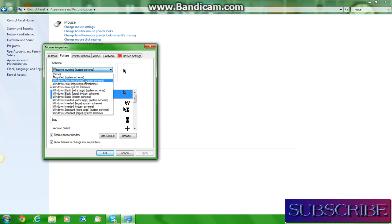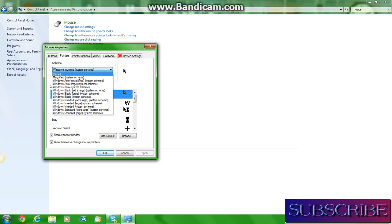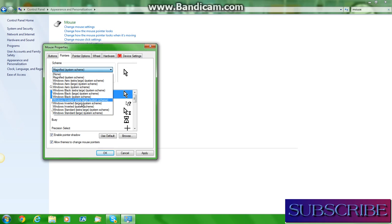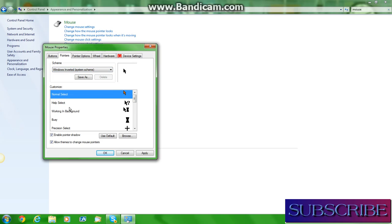You want to go to Pointers, and your scheme should be at system scheme magnified, which is this right here. You want to go to Windows Inverted system scheme.